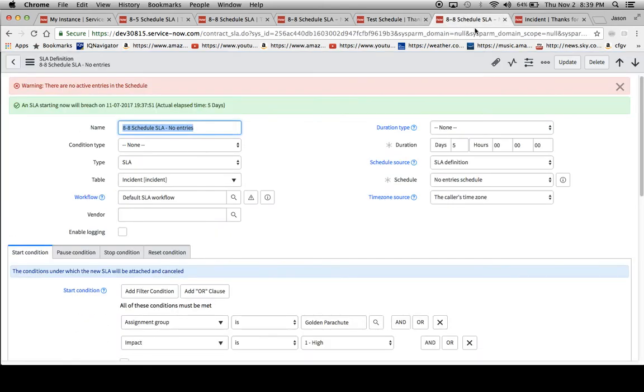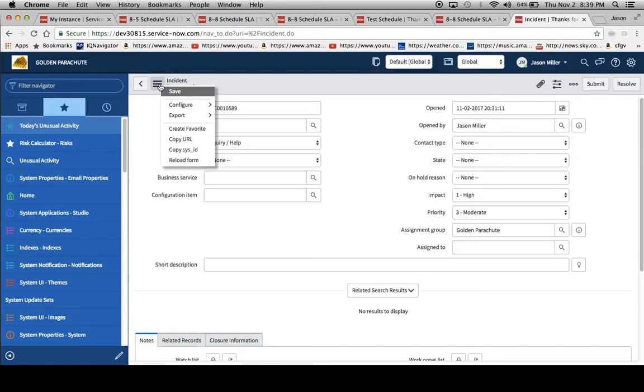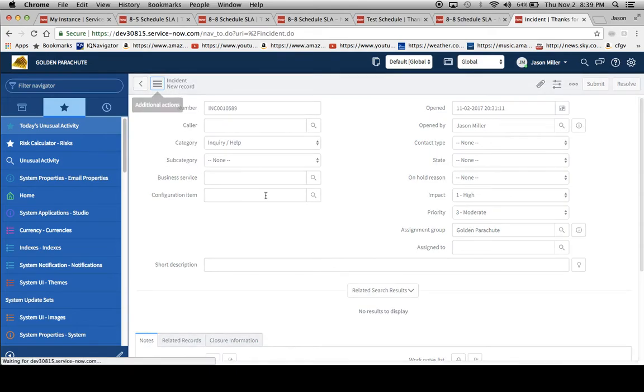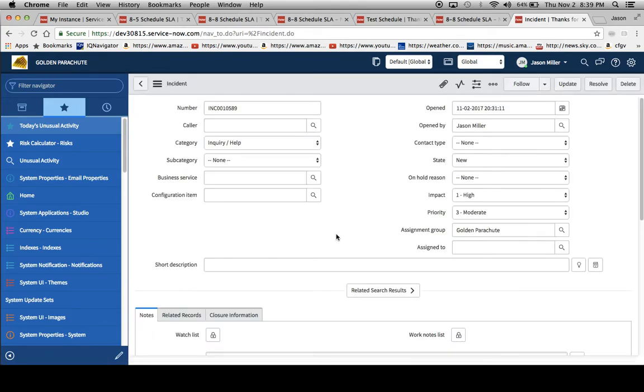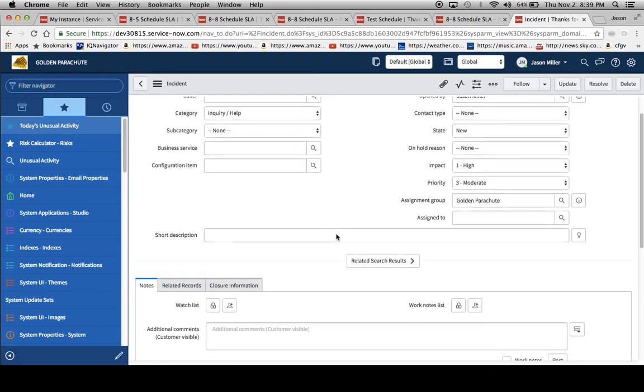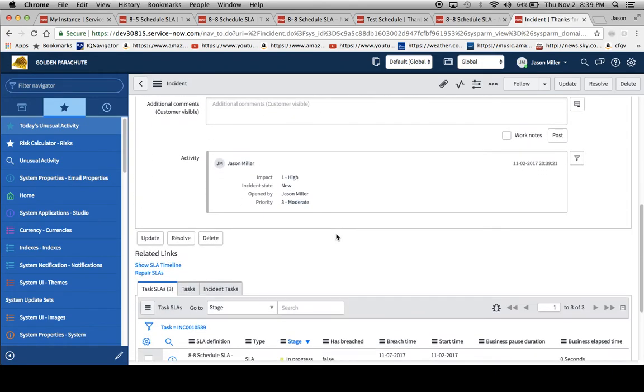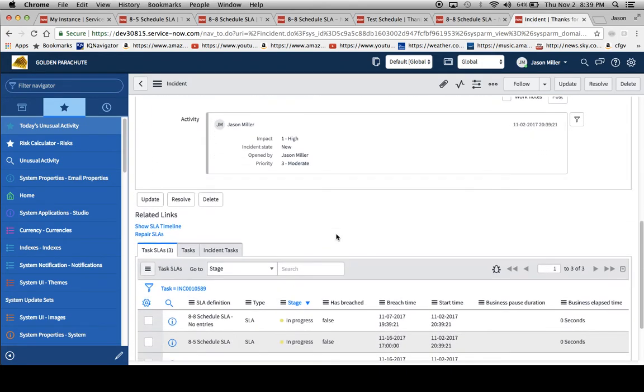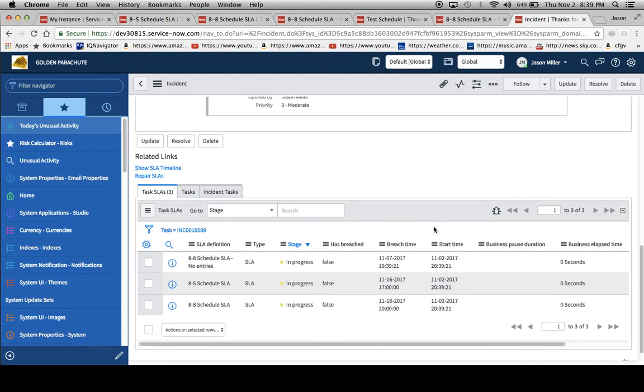Now what I can do is go and open up an incident. As you can see here, I have the impact and the assignment group. This should trigger all three SLAs. And we can take a look at the results. As I noted before in some of the previous videos on my YouTube channel, always create two or three together if you're unsure of what the results will be and compare them to see what the behavior is against the record or the table that you're setting up these SLAs against.